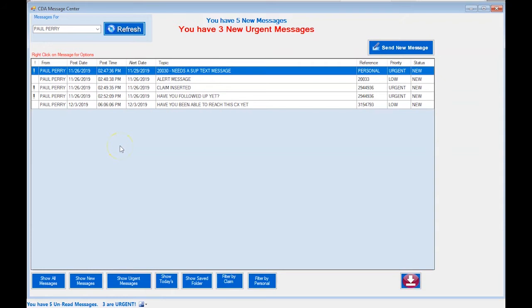Hey everybody, it's Paul with CDA. We're going to get started with a powerful feature called the CDA Message Center. The real way to think about the Message Center is as a means to reduce email communication within your company — instead of sending emails back and forth to talk to personnel about a claim, you can use the Message Center to communicate with your team about specific claims.